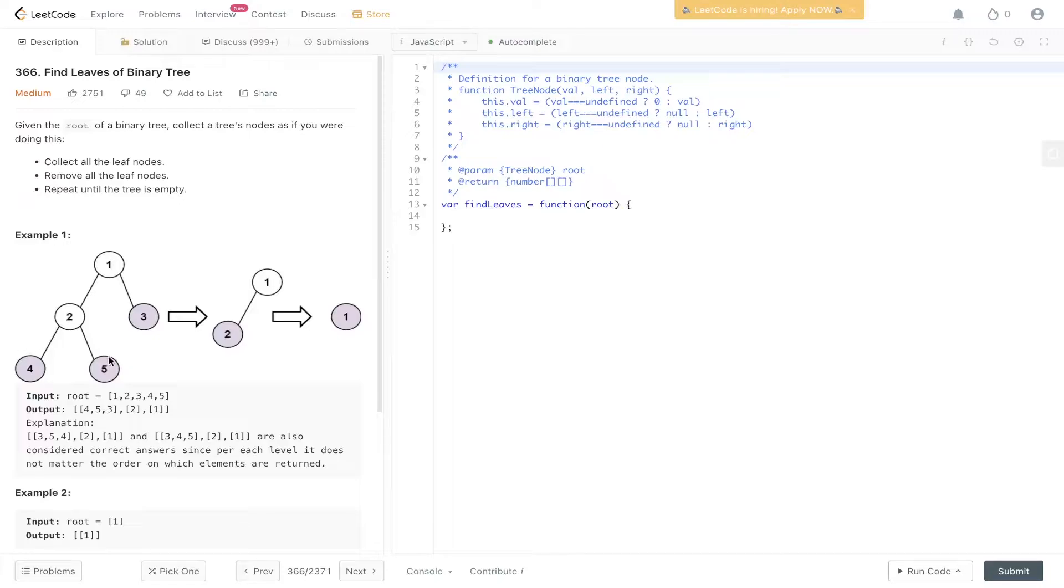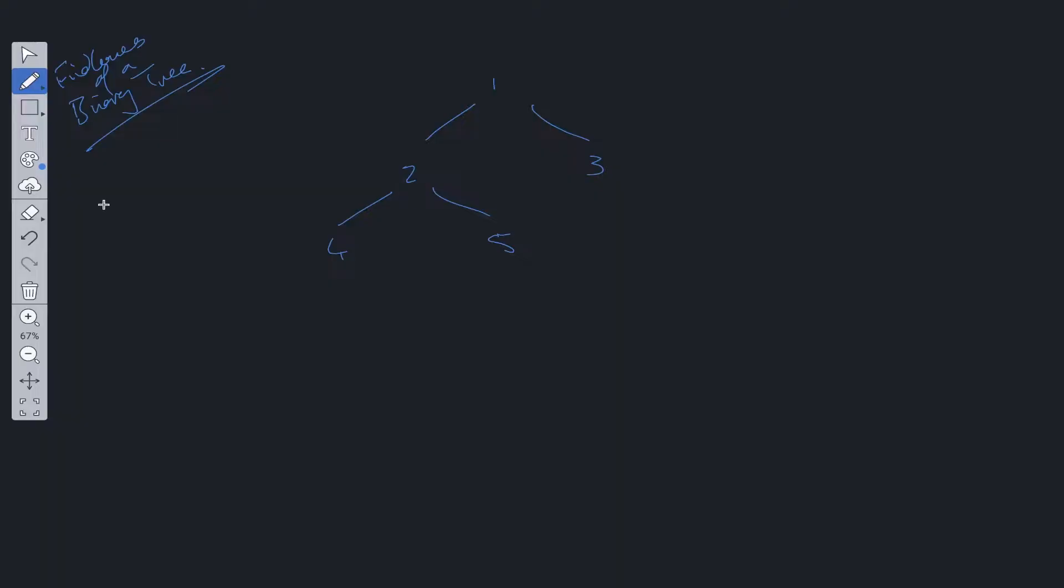So the first stage is to collect all the leaf nodes, which is 4, 5, and 3 in this case. Then collect 2, which is the second set of leaf nodes, and then 1.